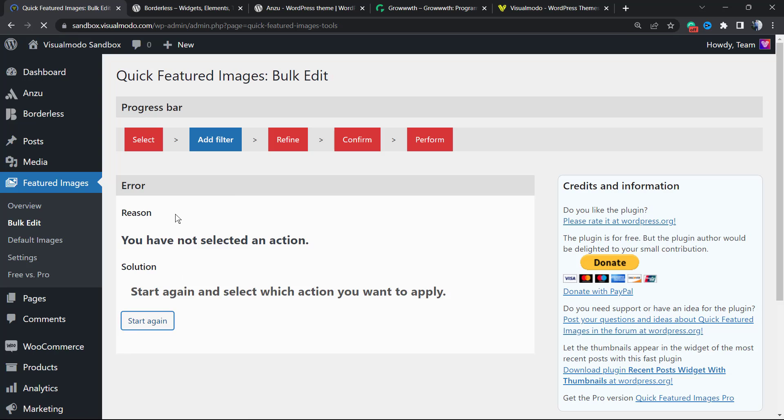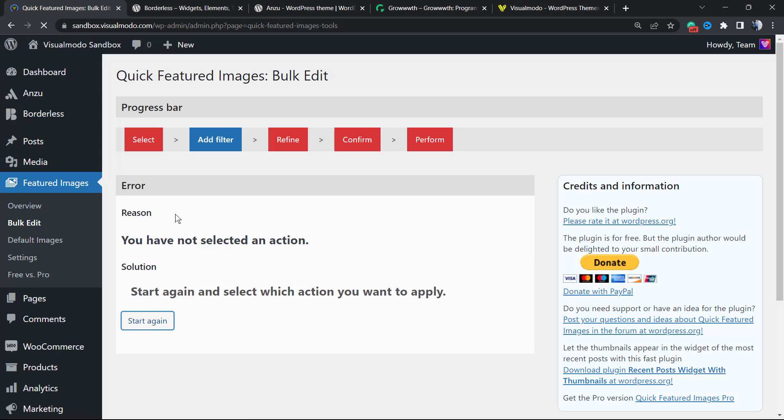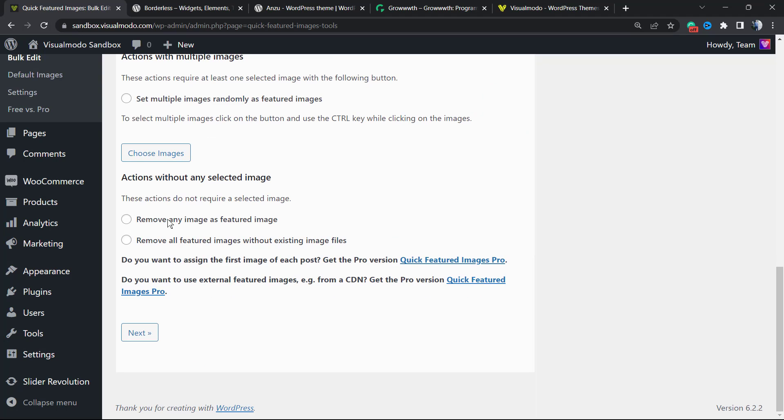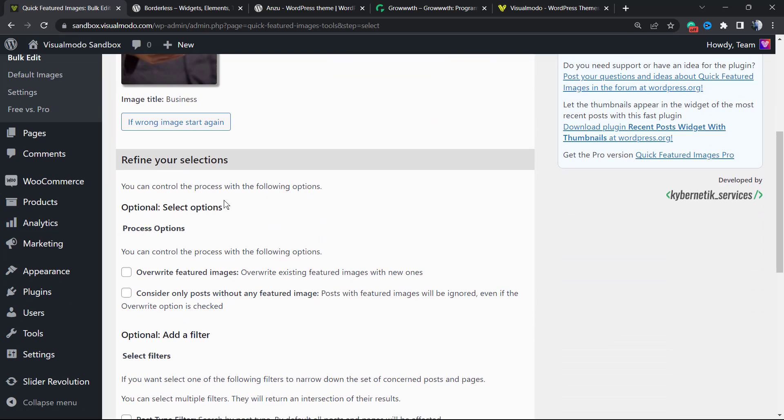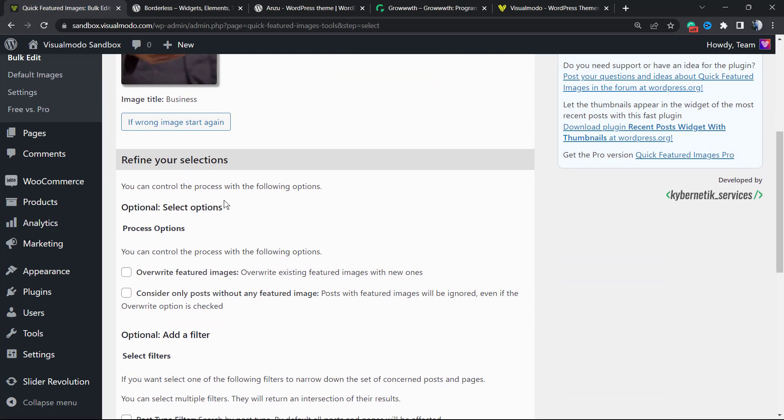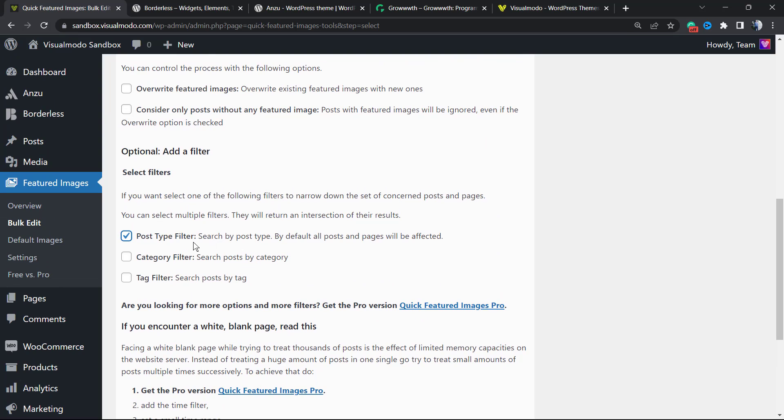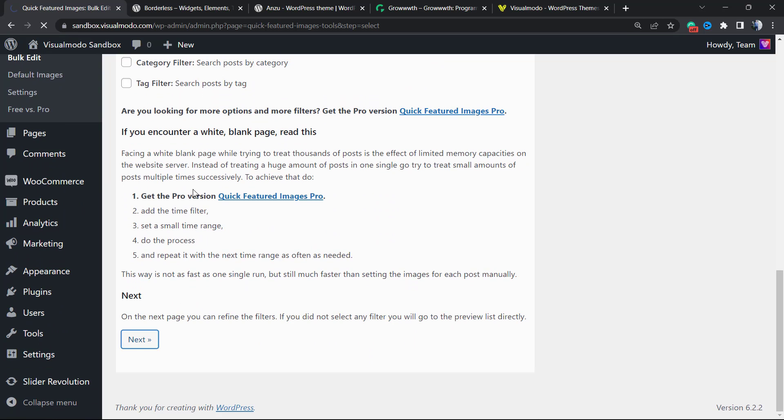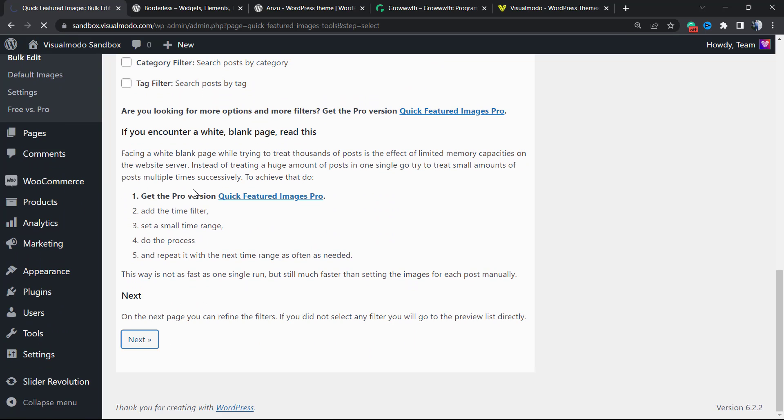Let's just start again so we can add other features—filters. Now we're going to add some filters. Now we're going to move to next.